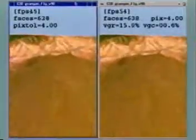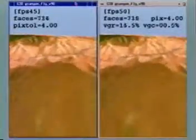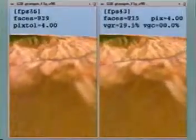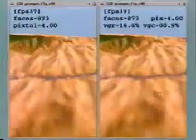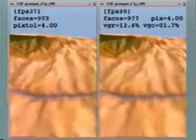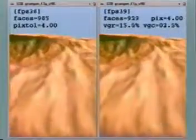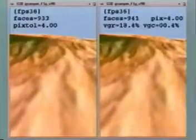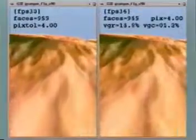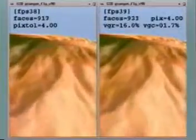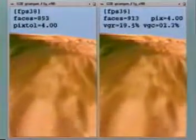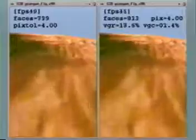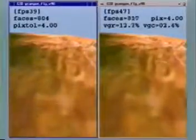This side-by-side comparison demonstrates the importance of temporal coherence. The two fly-throughs are almost identical. Both have an error tolerance of 4 pixels, and both render the same number of faces. The only difference is that geomorphs are disabled on the left.